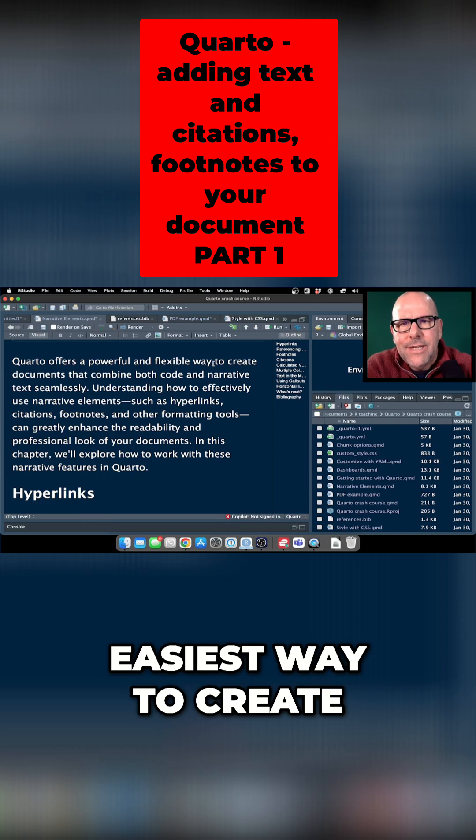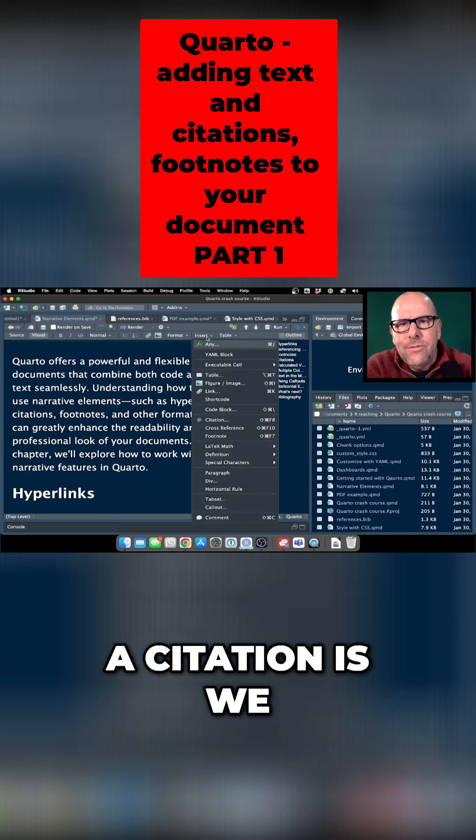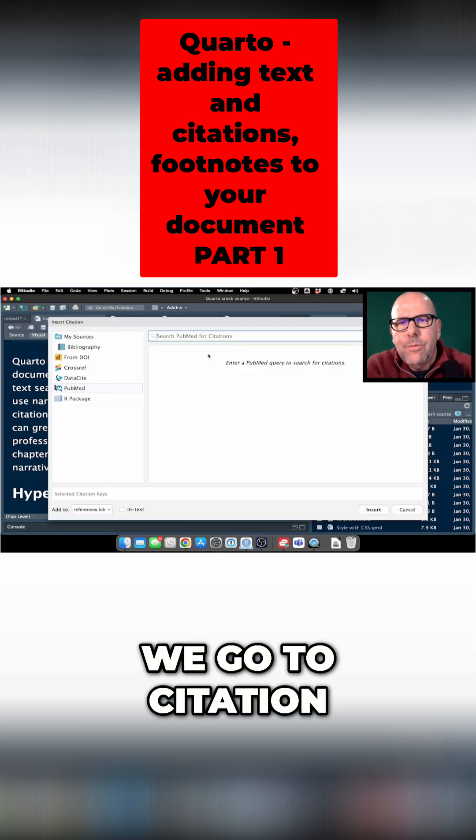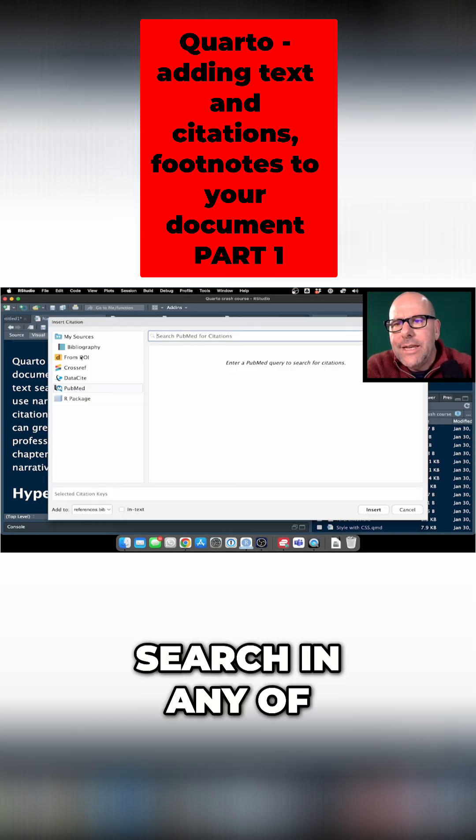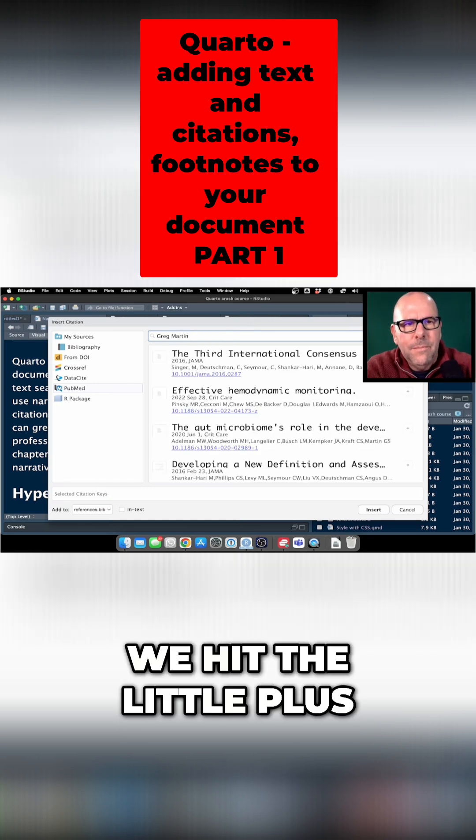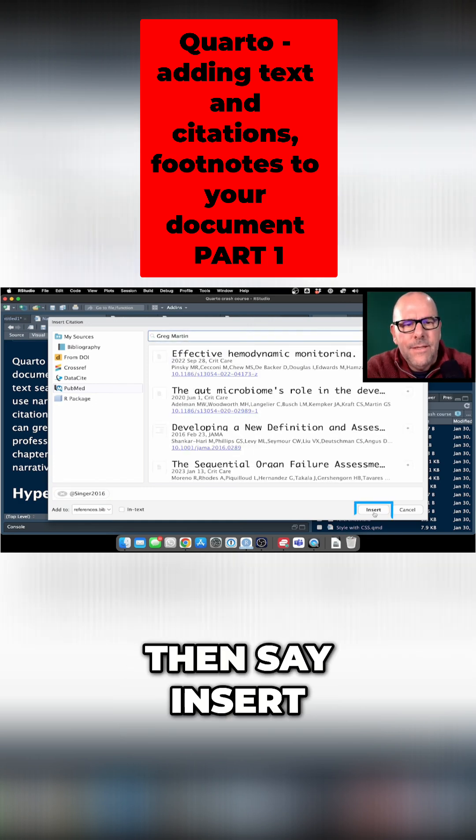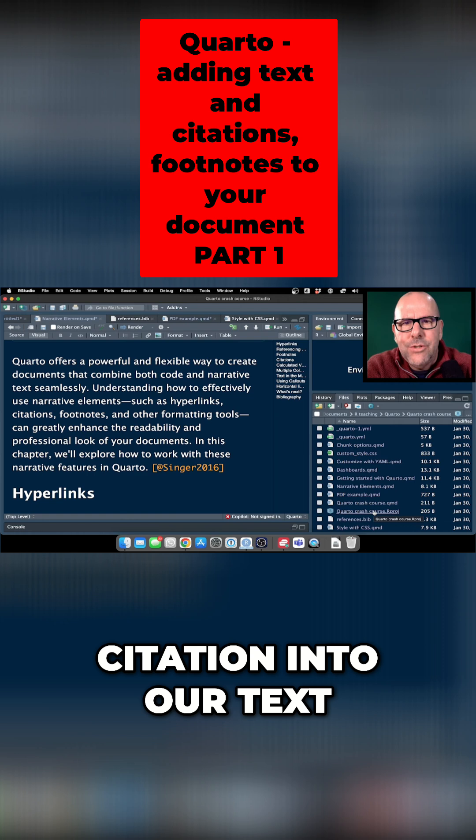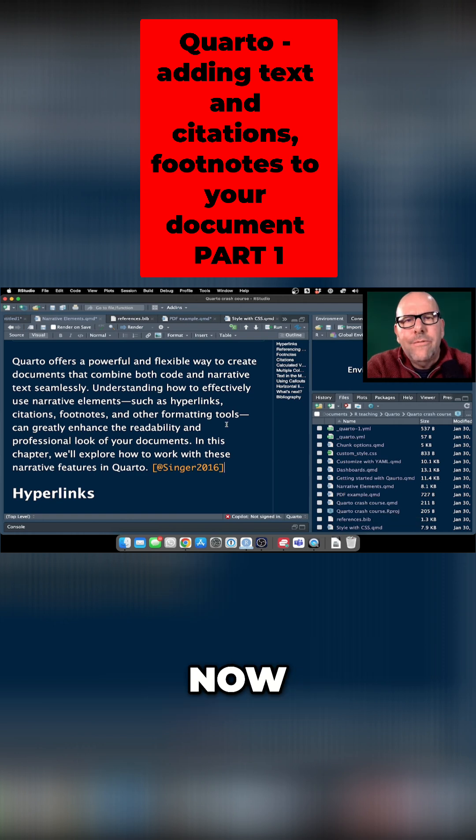The easiest way to create a citation is we go to insert, we go to citation. Here we can do a search in any of these datasets or databases. We hit the little plus then say insert and it pops the citation into our text.